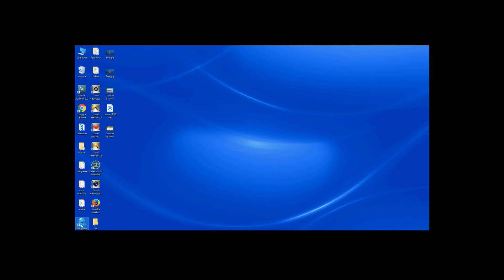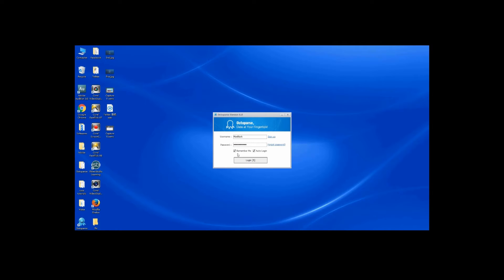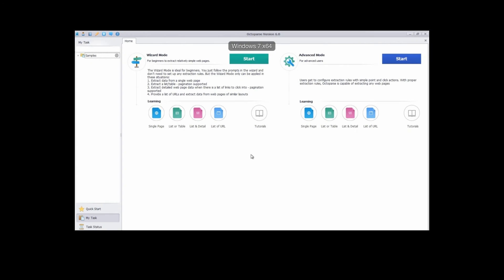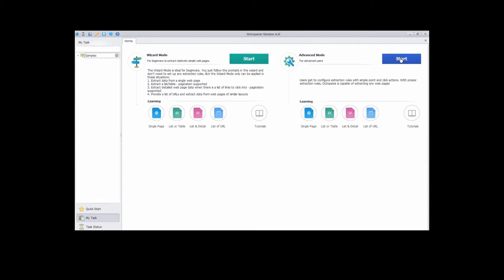Double-click the Octopus Desk icon to launch it. If you don't have an account, please sign up at Octopus.com. This is the start screen. Now click start to build a task, or hit the quick start button and create a task. Here we use advanced mode.